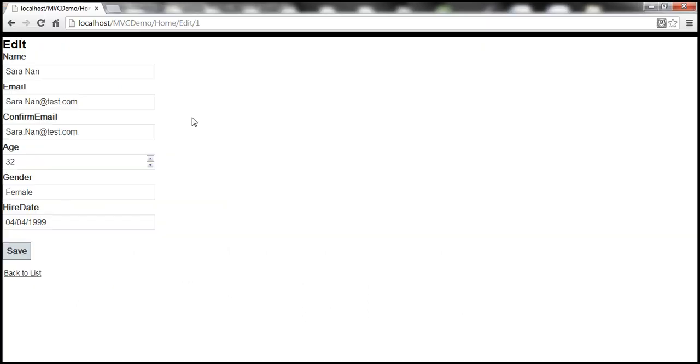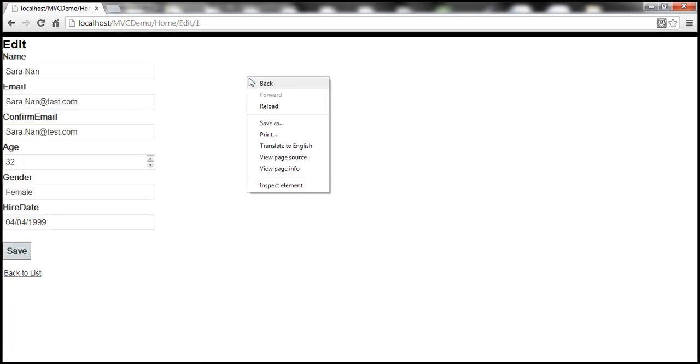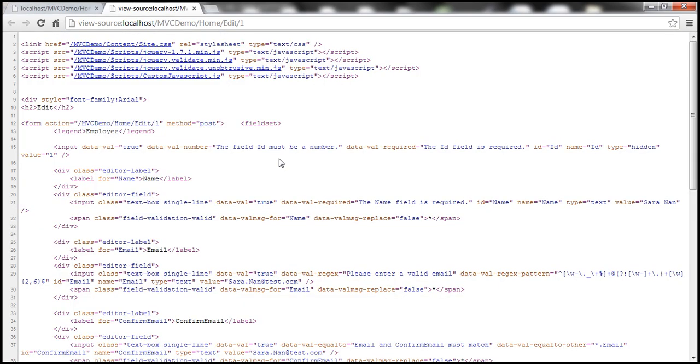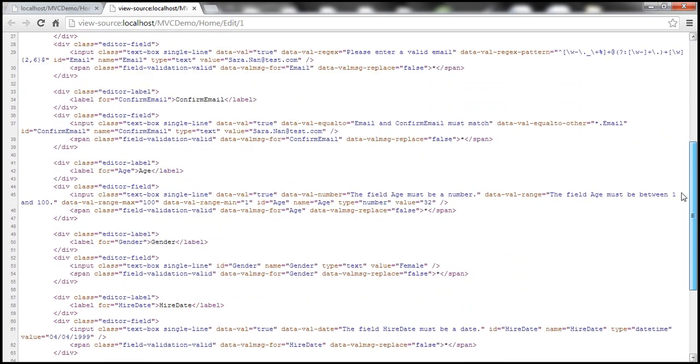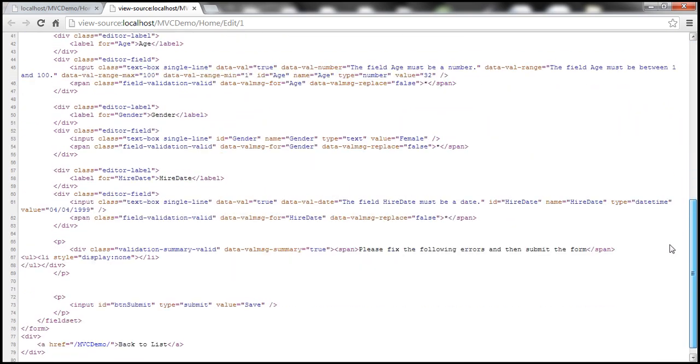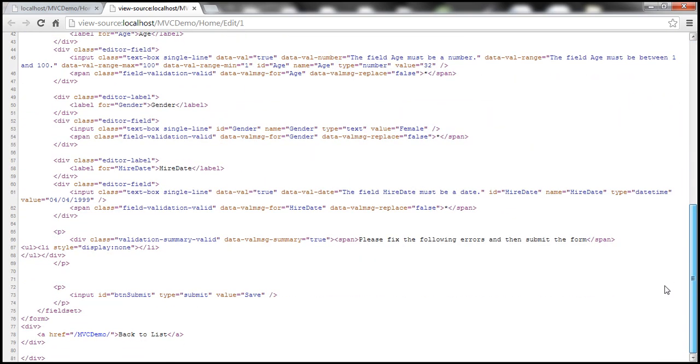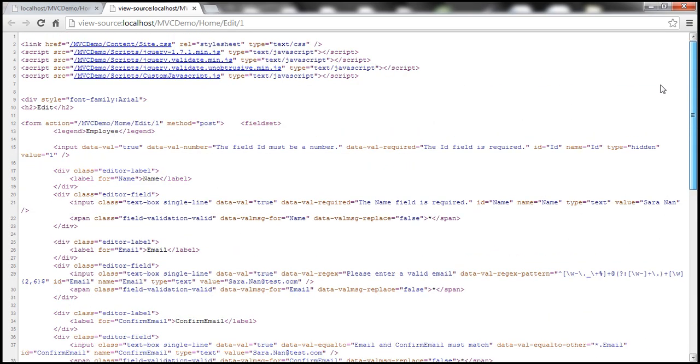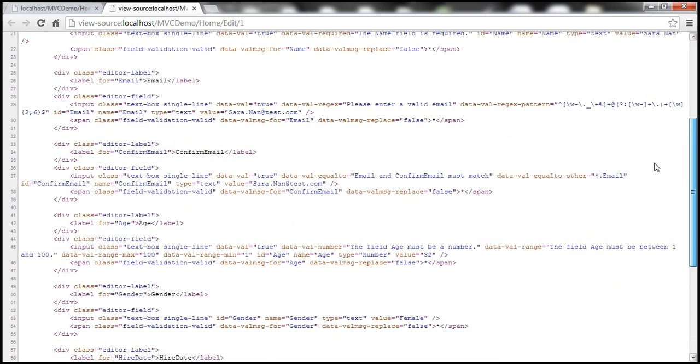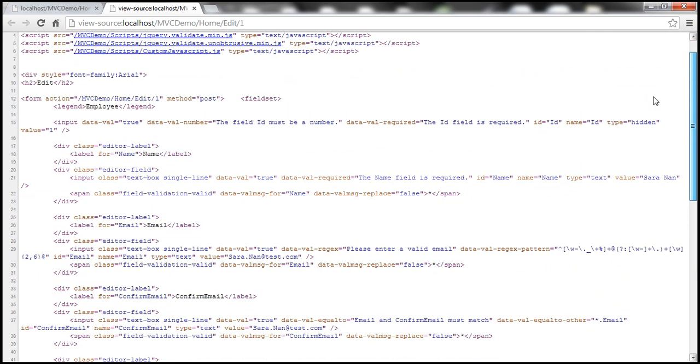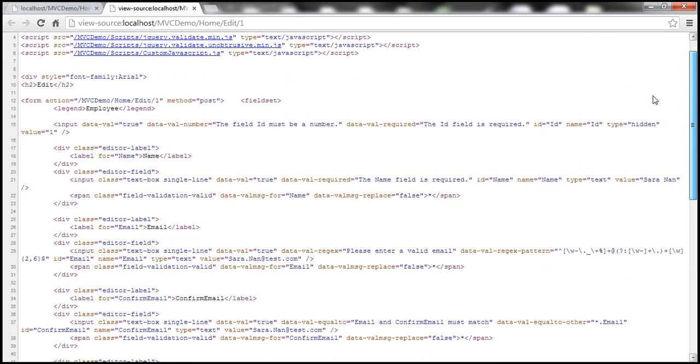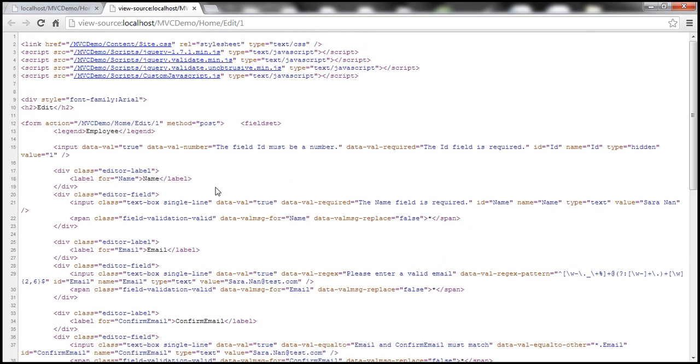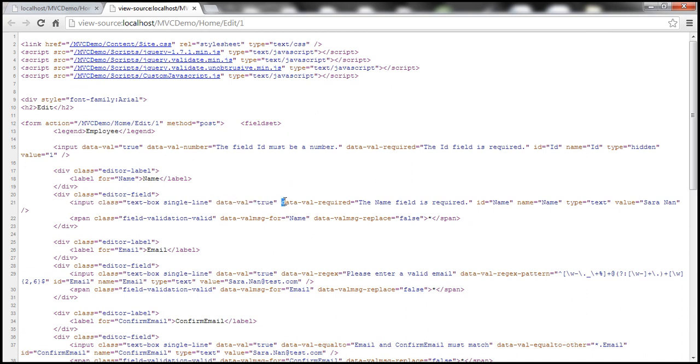And let's go ahead and reload this view. Let's now right-click on the page and view its source. And look at this. The HTML that we have here is clean HTML with no traces of JavaScript whatsoever. And then if you look at this name field. So, here we have the input field for name. And look at this.